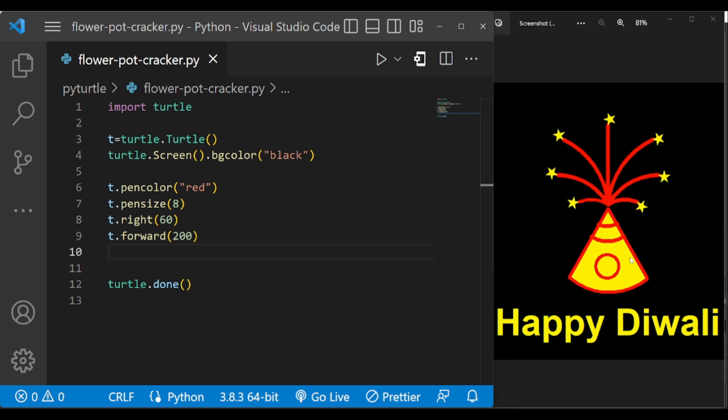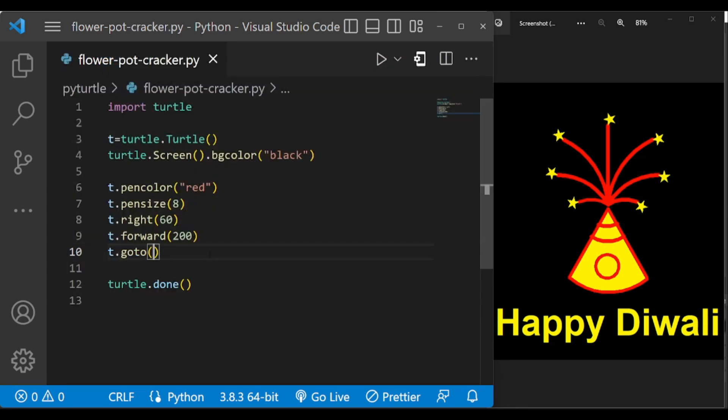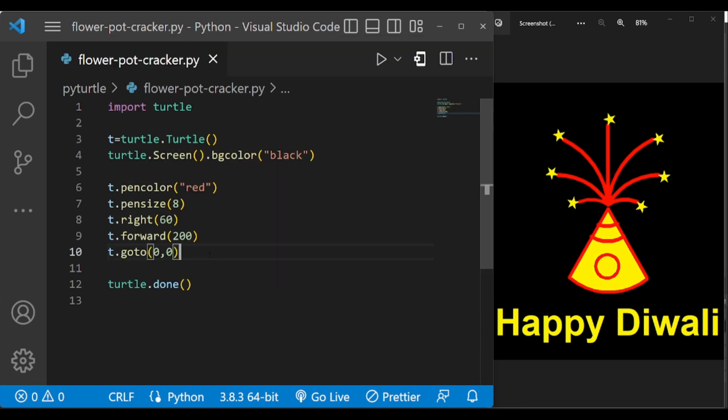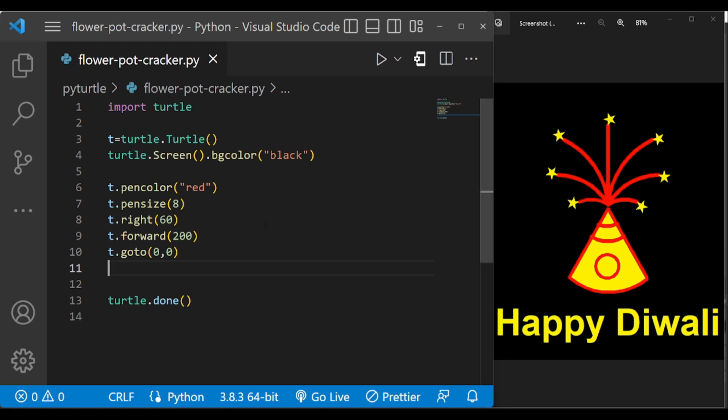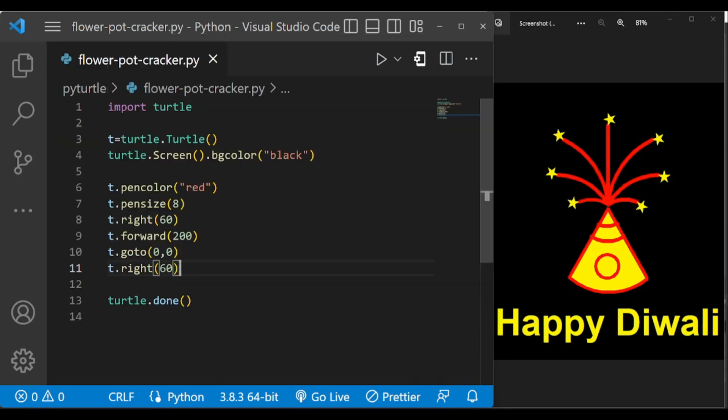Now we have drawn this, so the turtle is here. Now move the turtle again to this position by go to function. T dot go to 0 comma 0. Now turtle is facing this direction. Again turn the turtle right by 60 degrees to face this direction and forward it by 200.